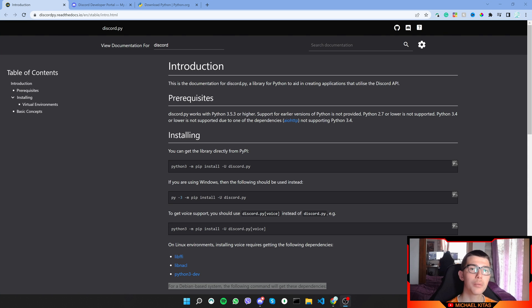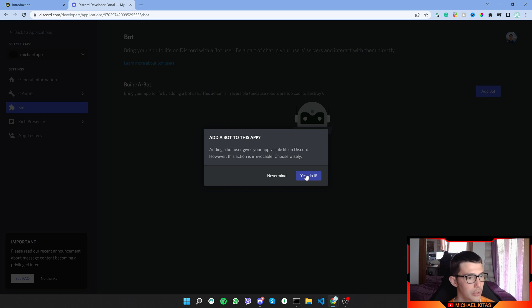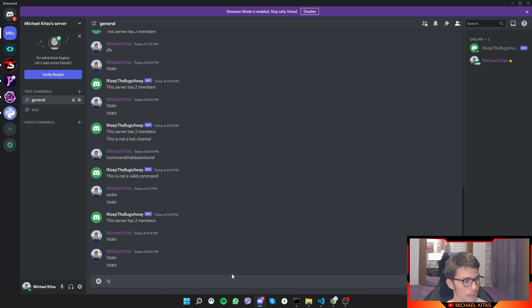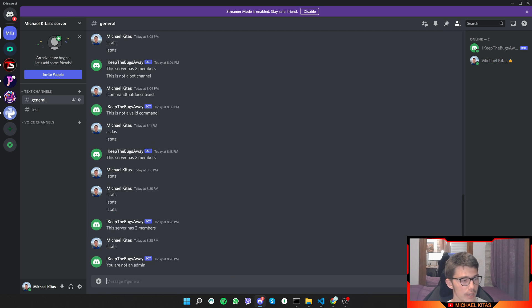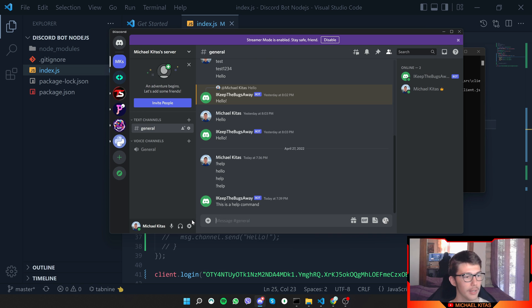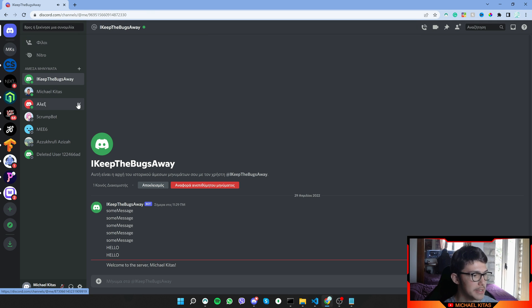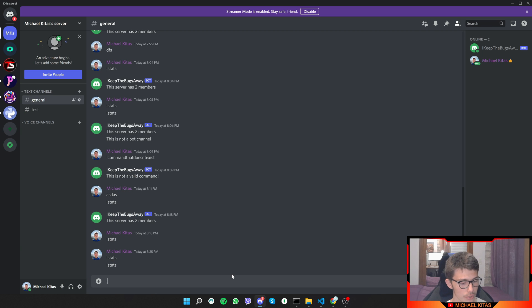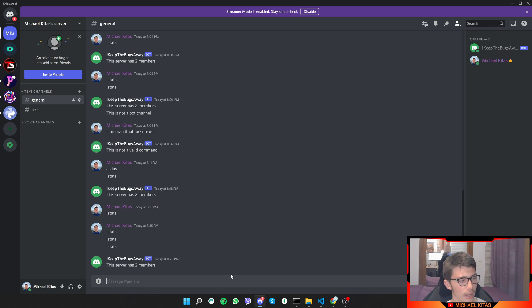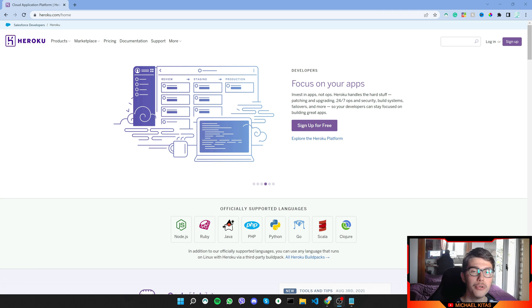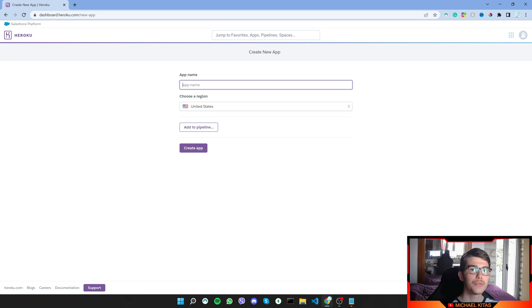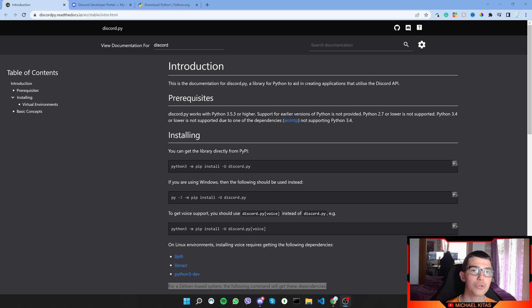Hello everyone, my name is Michael and welcome to a brand new tutorial series in discord.py. In this series we will see how we can create our own Discord bot, custom commands and admin commands, how we can send, receive and delete messages, welcome users, send DMs, get server information, and finally how we can host our bot online in Heroku so it runs 24/7 for free.